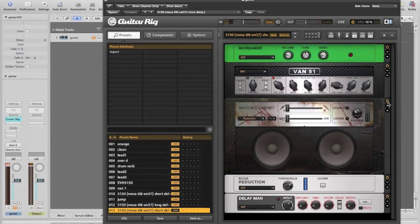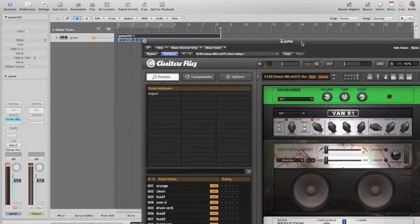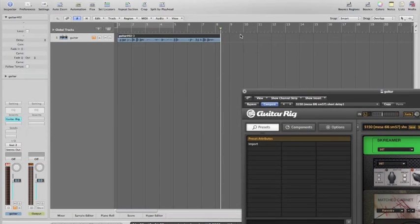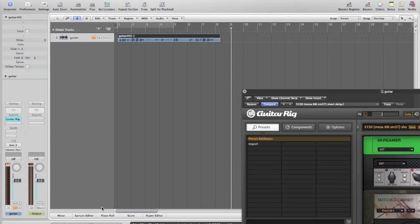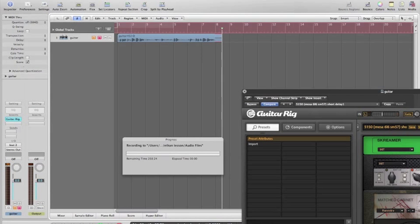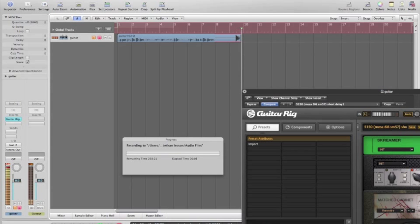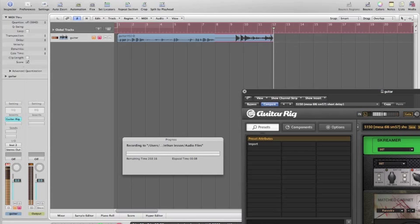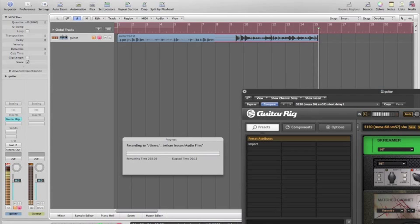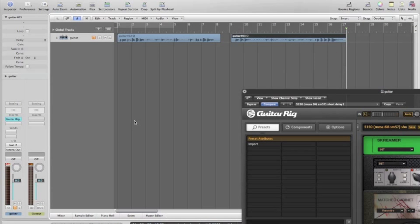And then if we turn the cabinet off — okay, so we've got the cabinet off now. Let's start again. I'll just bump this along a little bit so I'll know where the different ones are. So this is with the cabinet off.